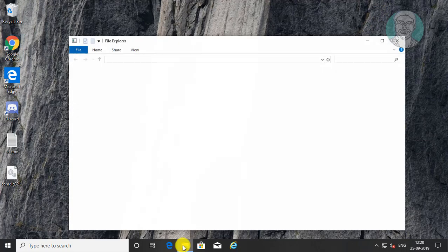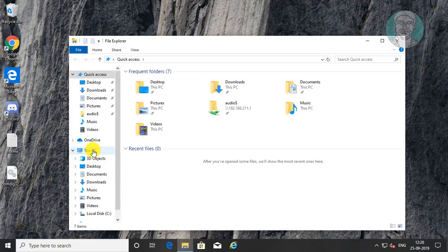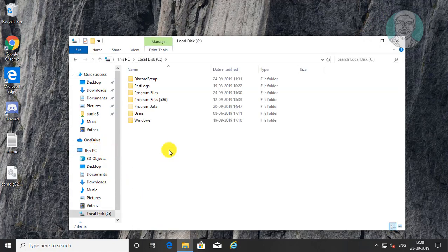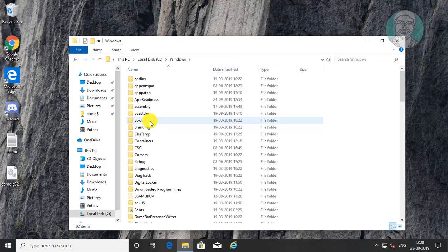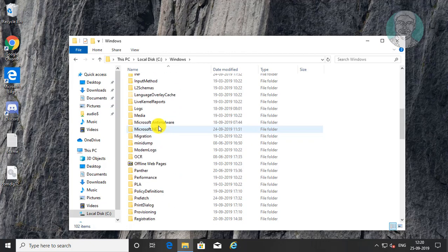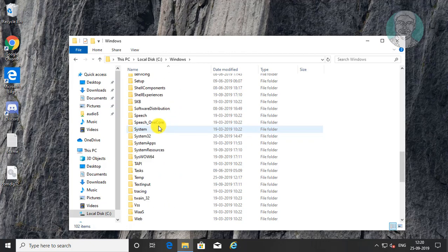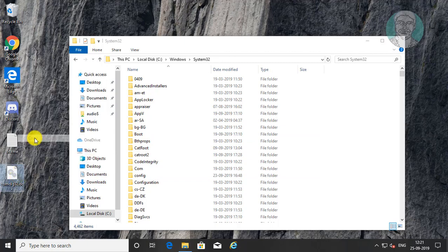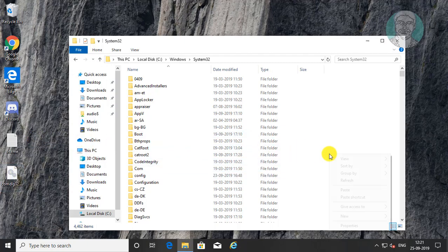Open File Explorer. Click This PC, then the C drive. Open the Windows folder, then open the System32 folder. Simply copy the OCX file and paste it into the System32 folder.